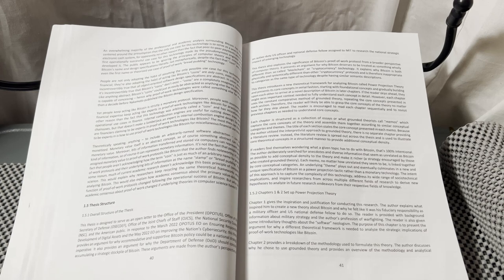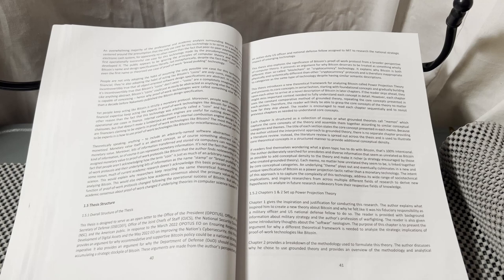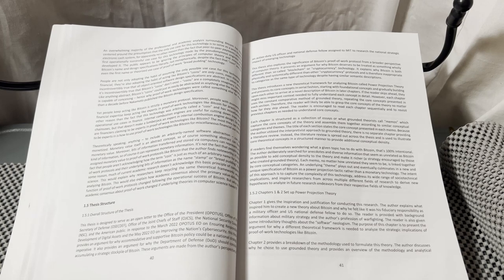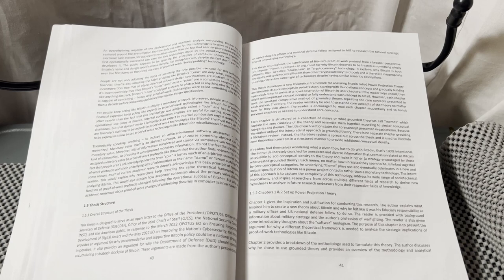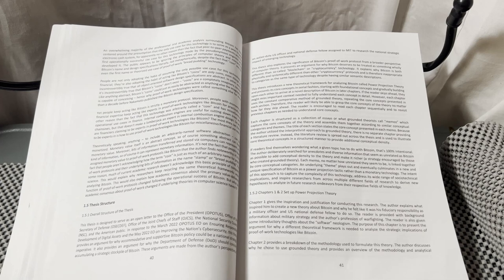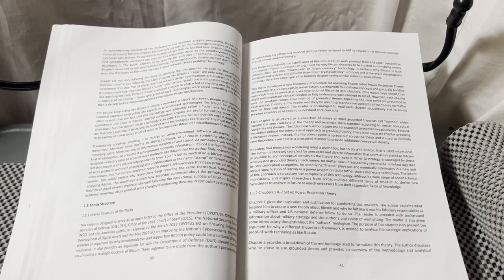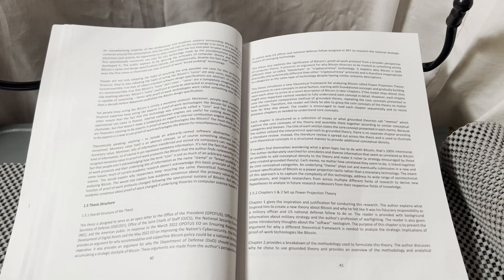Each memo, no matter how unrelated they seem to be, is linked together by core conceptual categories. An underlying theme plays out and eventually culminates in a new and unique specification of Bitcoin as a power projection tactic rather than a monetary technology.